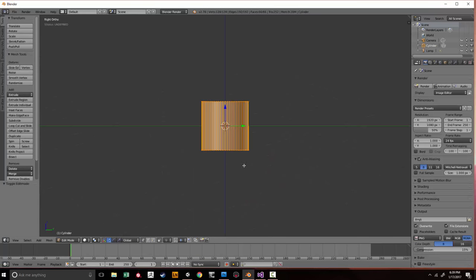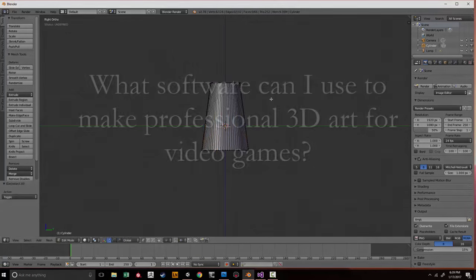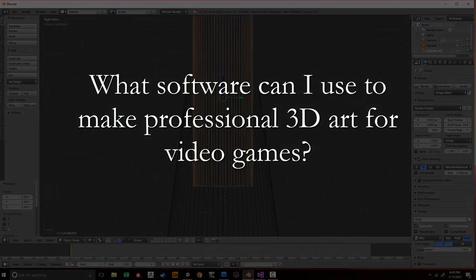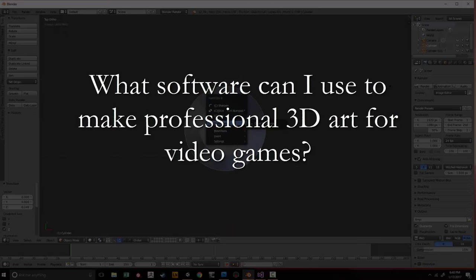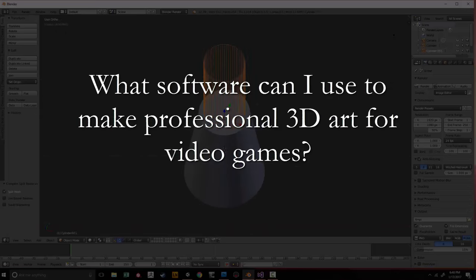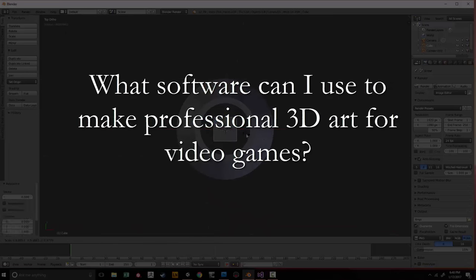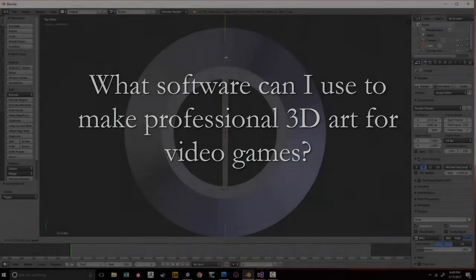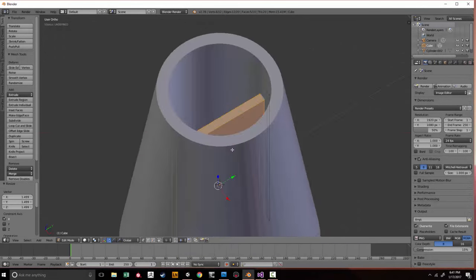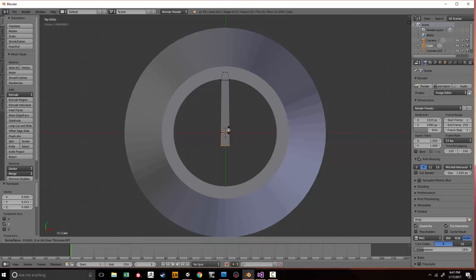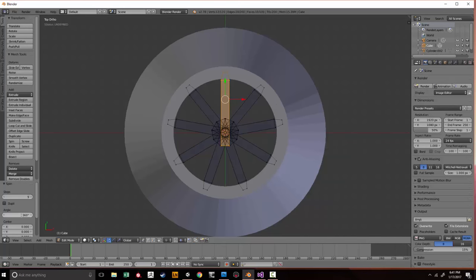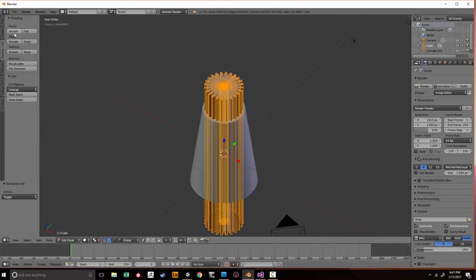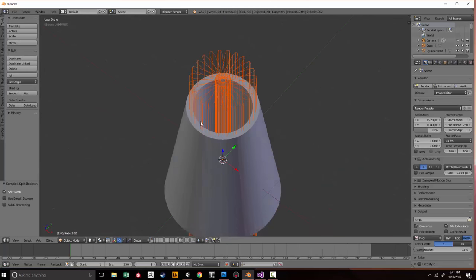My name is Porter Nielsen with Random Art Tech, and today I'm going to be answering the question: what software can you use to make quality 3D art? These are my personal preferences. You're going to find a wide range of different software, but this is what I've found over the last 10 to 11 years works the best for me.